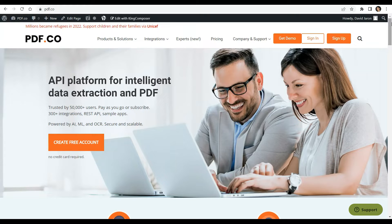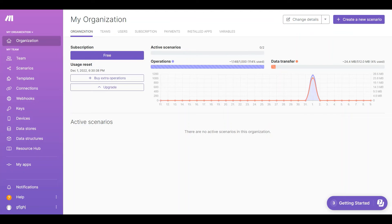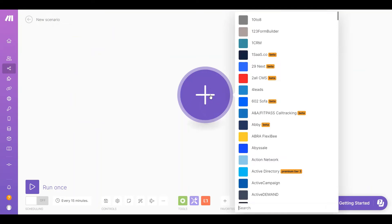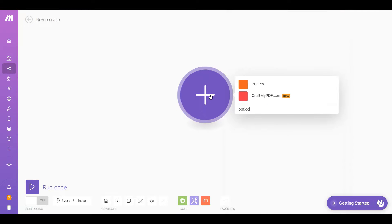So let's begin. First, log into your Make account and click the Create a New Scenario button. Next, search and select the PDF.co module.